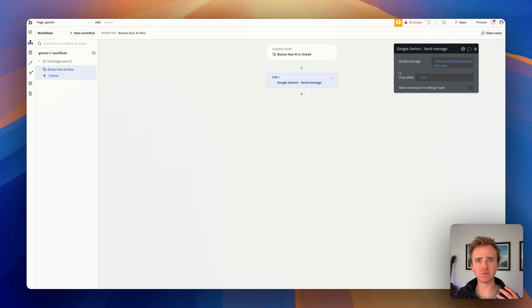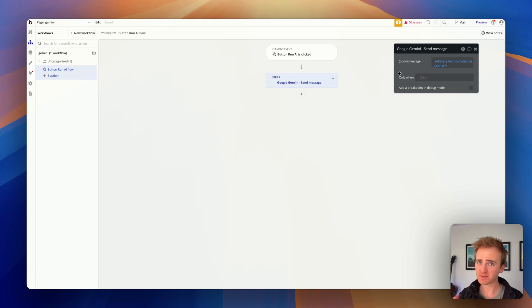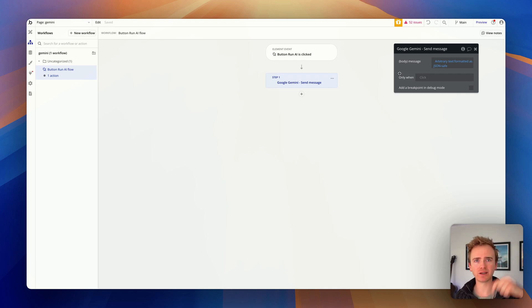Remember, if you want some one-to-one help with using the Bubble API Connector, you can always book a one-to-one call with me. Click the coaching button down in the description to do that.